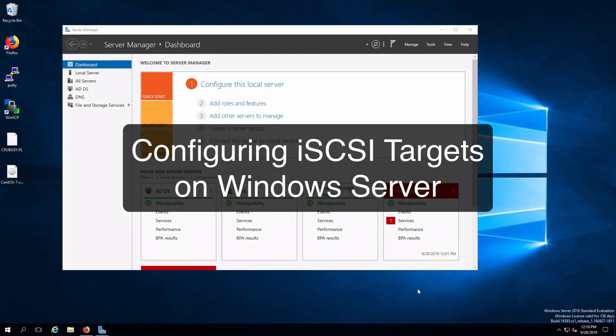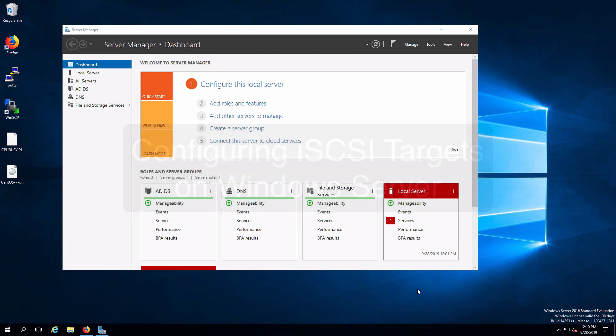Hi everyone and welcome. In this video we are going to configure a Windows Server to provide iSCSI services onto our network. I'm already remoted into my Windows Server.